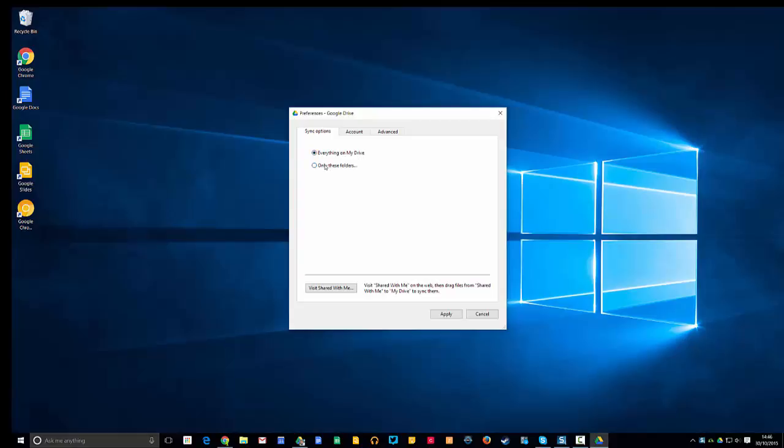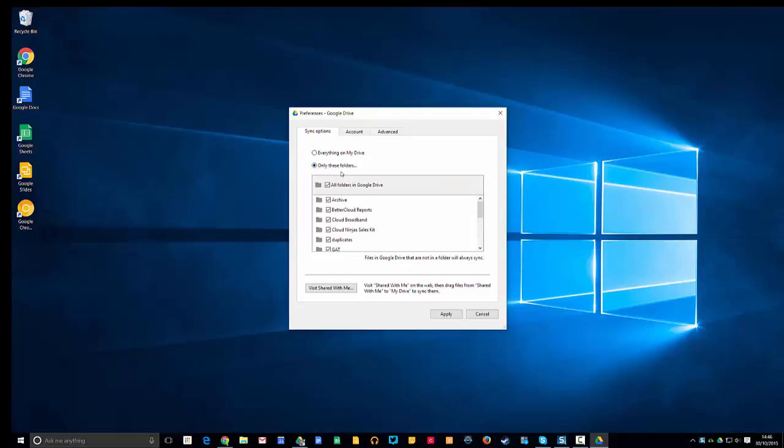What you can actually do if you're running low on hard drive space is tell it to only sync selective folders. So, for example, this folder here, Better Cloud Reports, is a ginormous folder that's just taking up so much space on my hard drive, but I don't necessarily need to access it on my local computer. I can access it through the web.